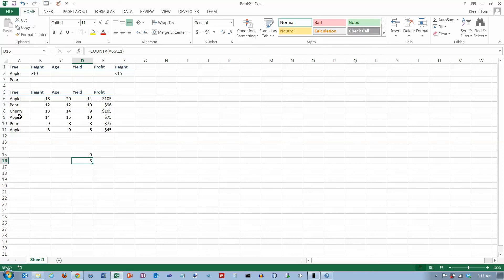Count A counts the cell regardless of what it contains, as long as it contains something. Count just counts it if there's a number in it. So that's the difference between count and count A. Now let's try D count and D count A.